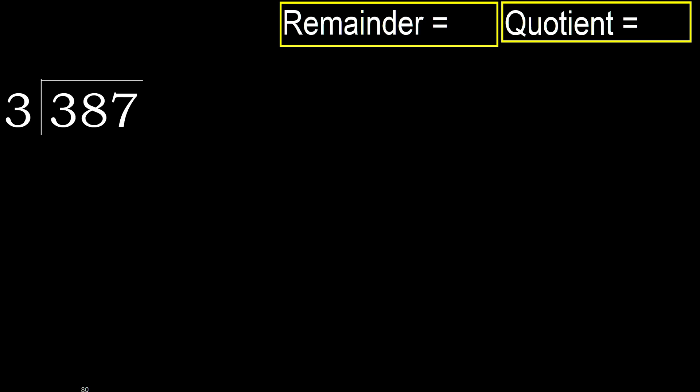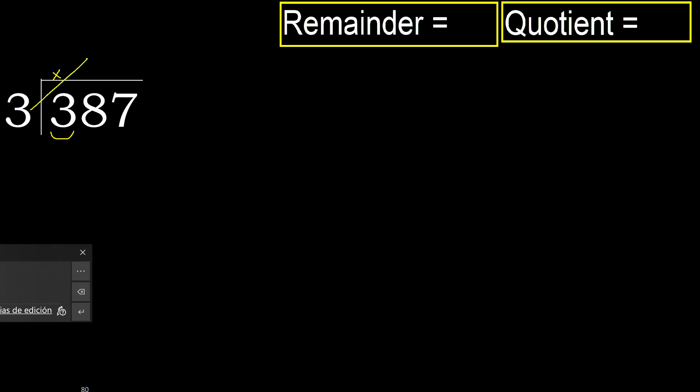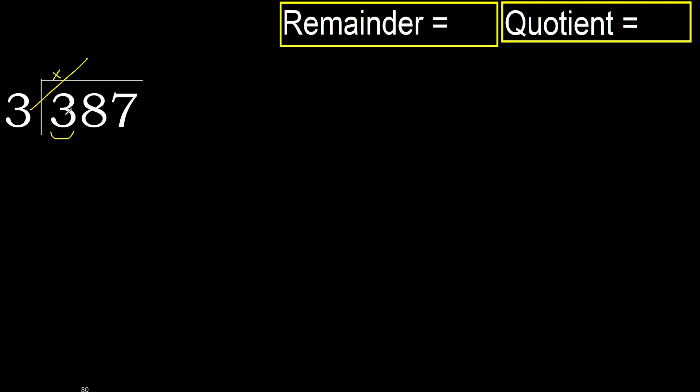387 divided by 3. 3 is not less, therefore with 3. 3 multiplied by which number is nearest to 3 but not greater? 3 multiplied by 2 is 6, 6 is greater. Multiplied by 1 is 3, is not greater, ok.